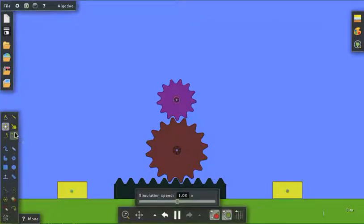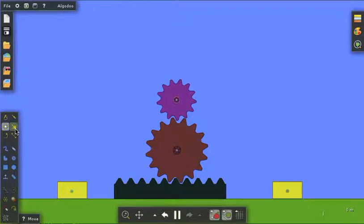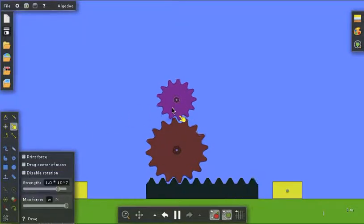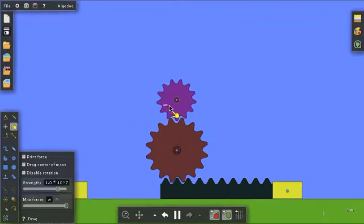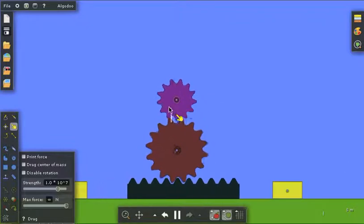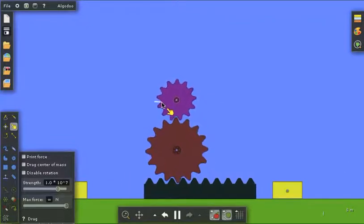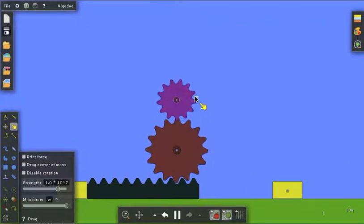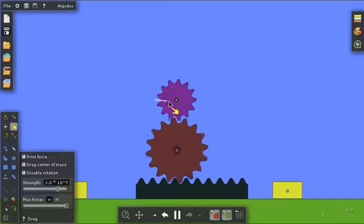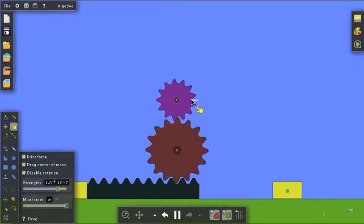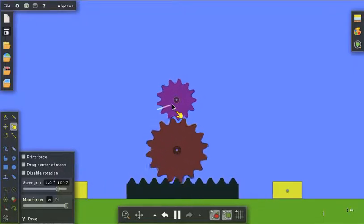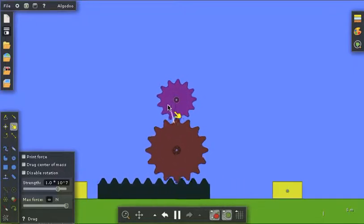First of all, let me get the push-pull tool here, and I'll show you how this works. As I turn the top gear,